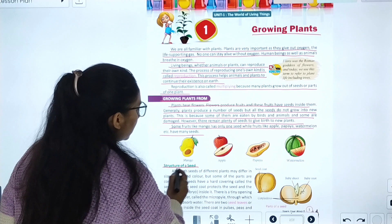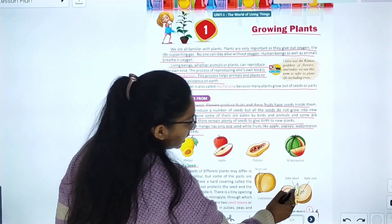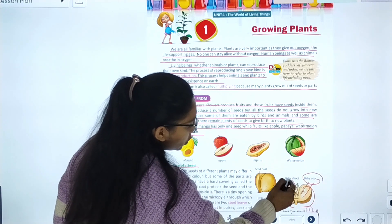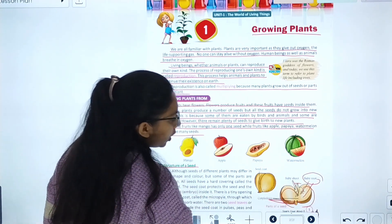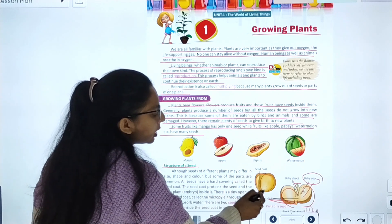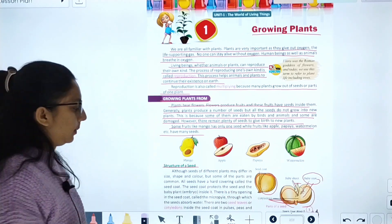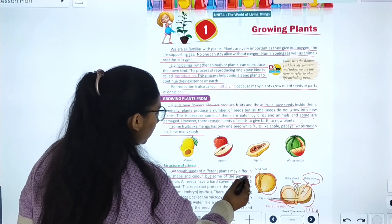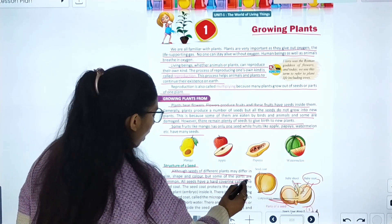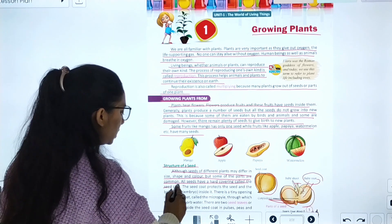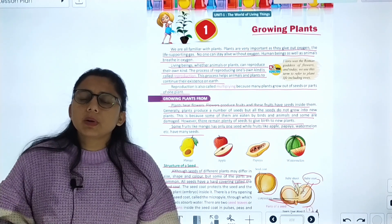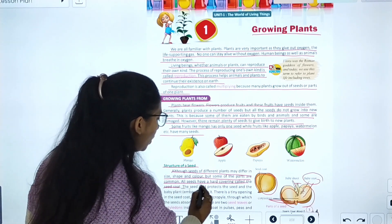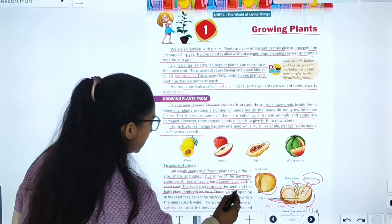Now let's talk about the structure of seeds. A seed has baby roots, baby shoots, and cotyledons. The outer covering is called the seed coat. Although seeds of different plants may differ in size and shape, they all share common parts. All seeds have a hard covering called the seed coat, which protects the seed and the baby plant inside.